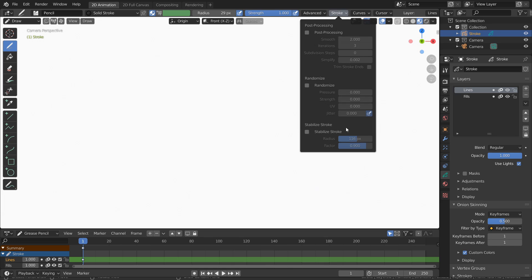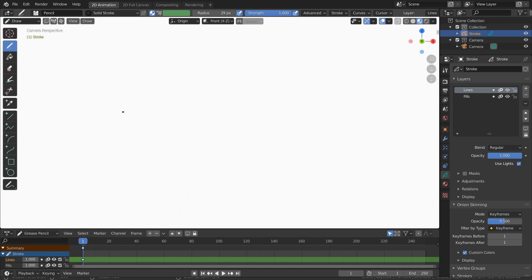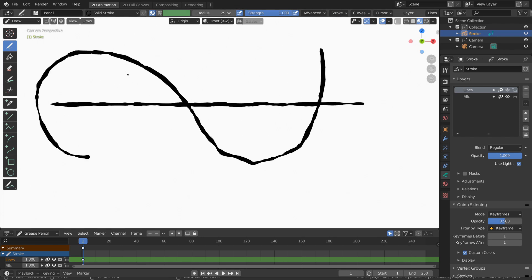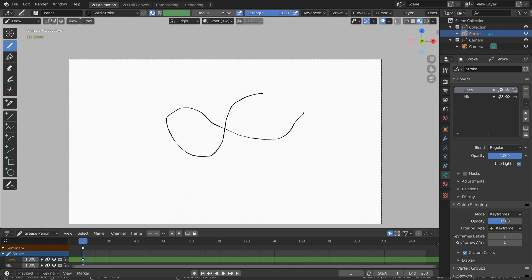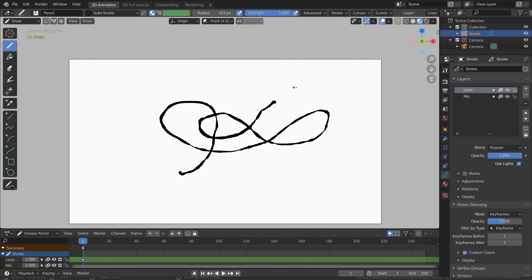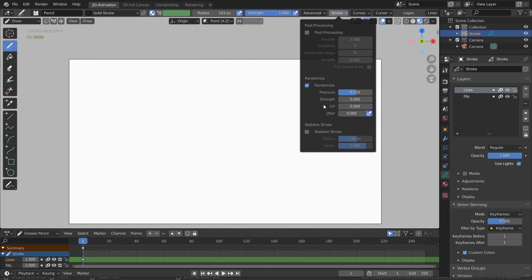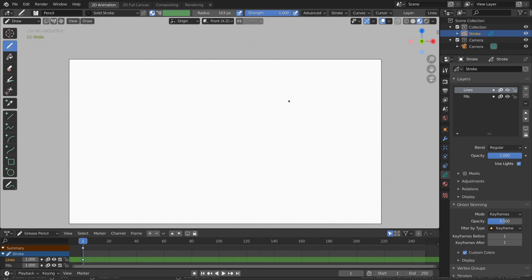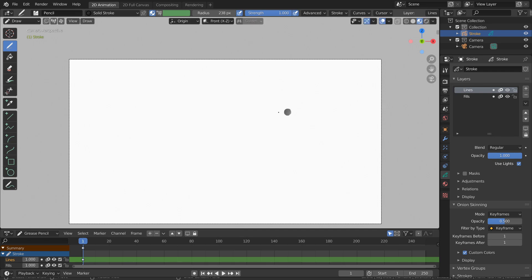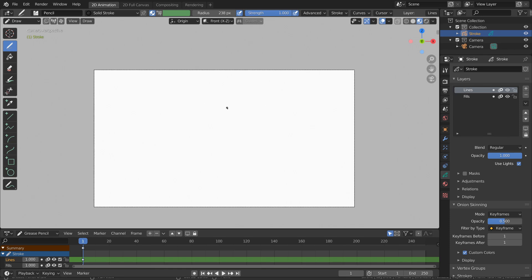On the other end, we can randomize various things. For example, randomizing pressure — which you can think of as radius — makes it look kind of like ink or calligraphy: instead of a constant radius, it flickers or jitters. You can make the average radius bigger and it still does that nice flickering, giving it a real hand-painted look like ink bleeding into paper. You can also randomize strength, which makes it darker and lighter — kind of looks like watercolor.